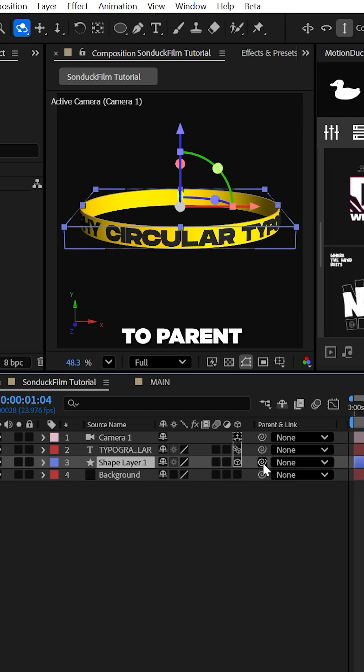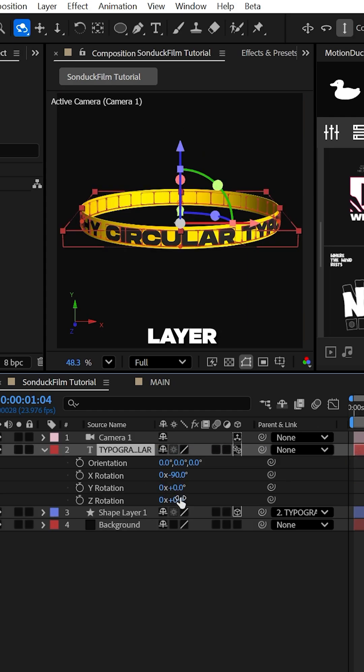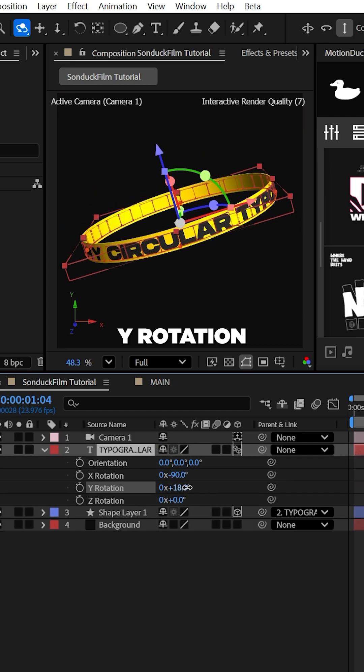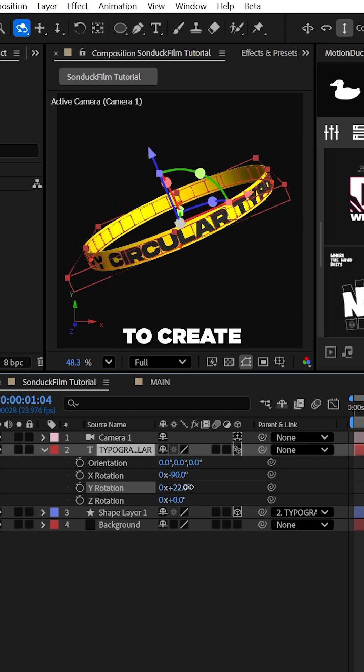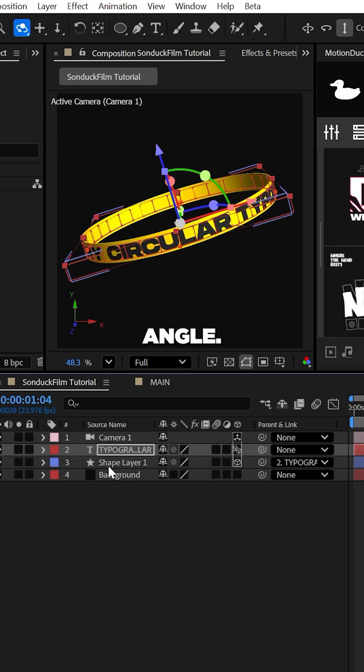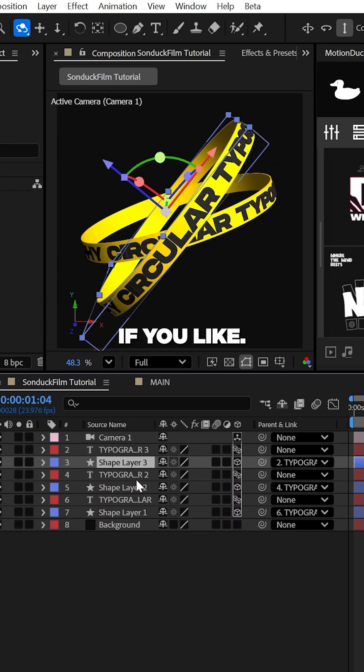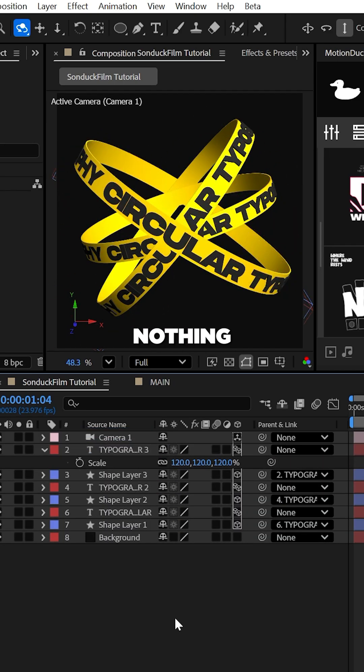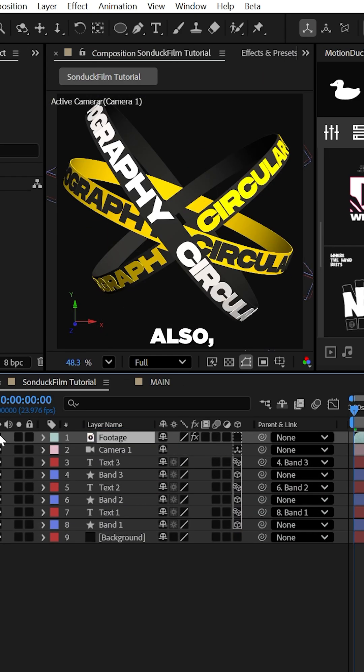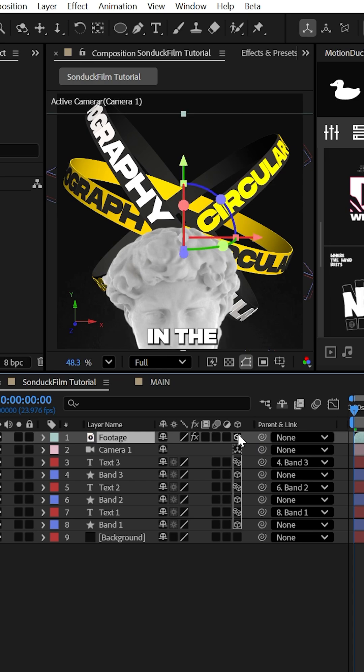Feel free to parent that 3D circle to your text layer and adjust the y rotation to create a unique angle and create additional copies if you like. There's nothing stopping you. Also, you can add anything in the middle of your scene by making a layer 3D.